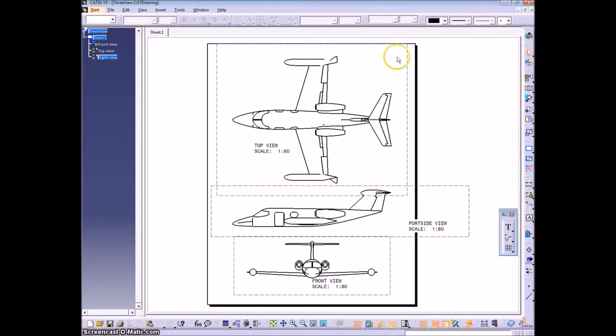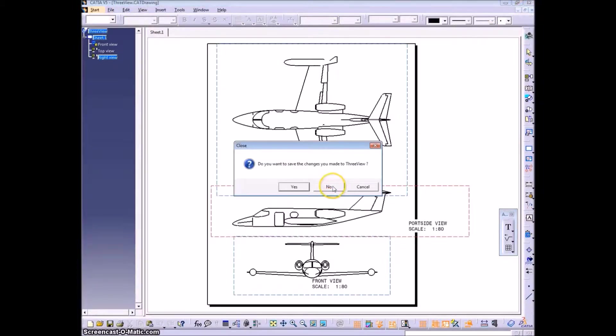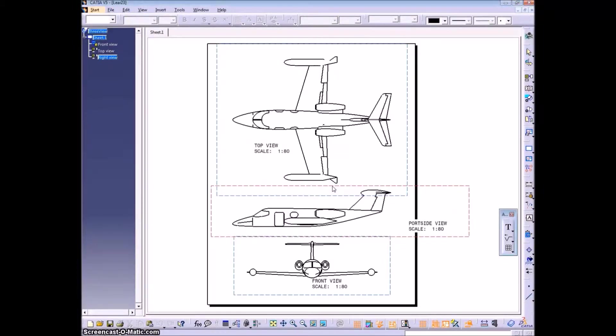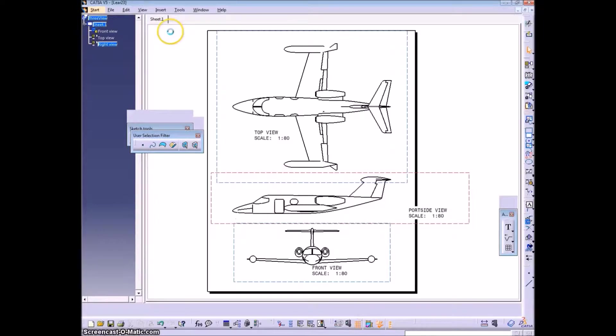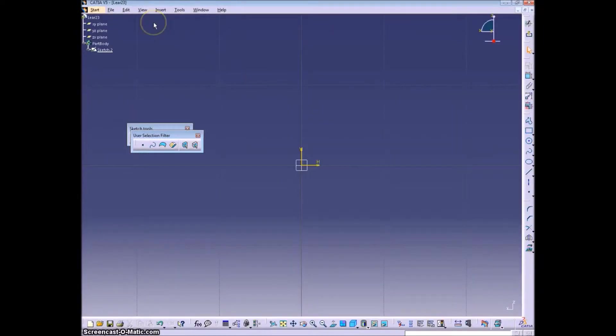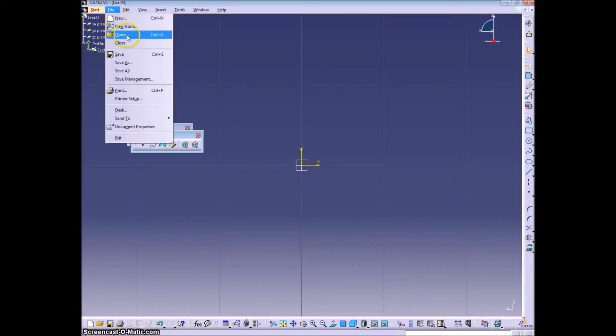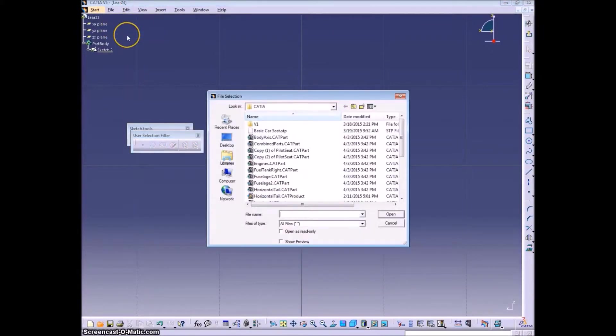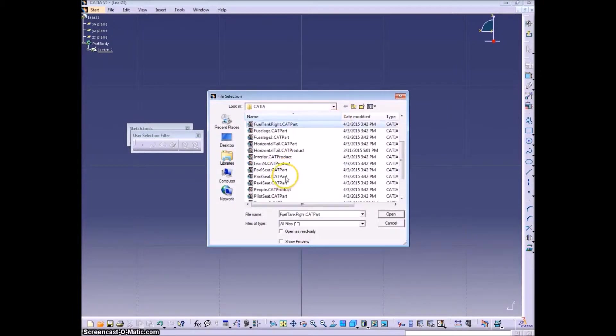So now we need to close this file. No, no changes. And go ahead and open up that DXF that we just saved.